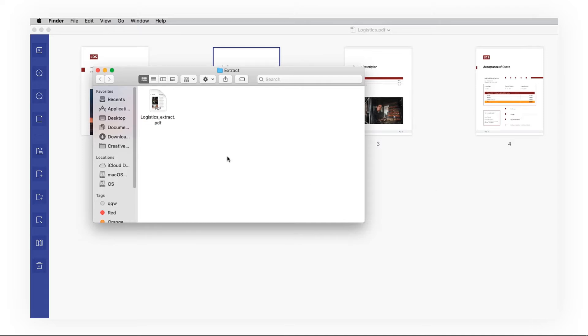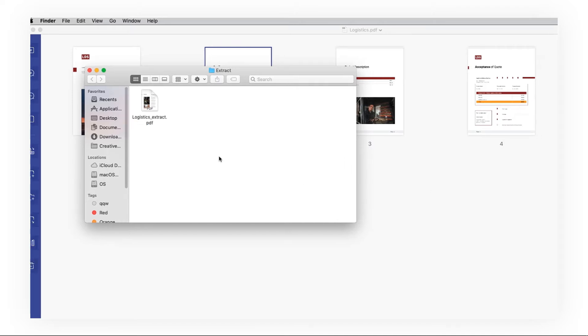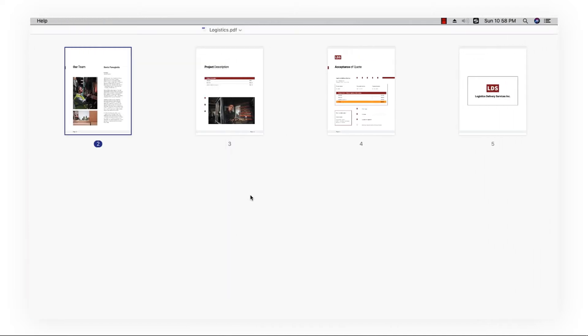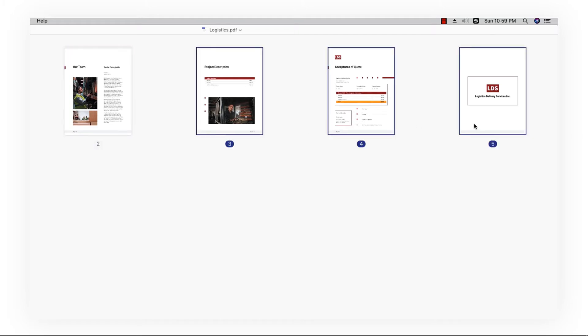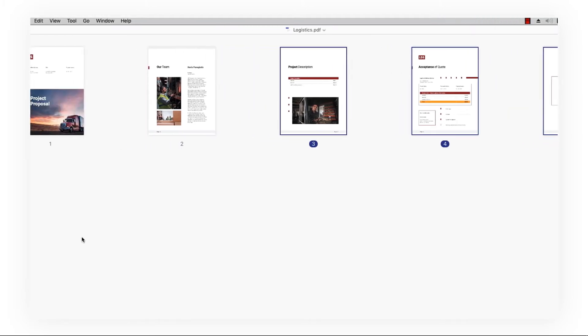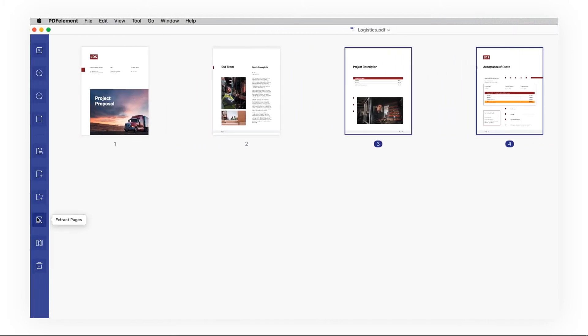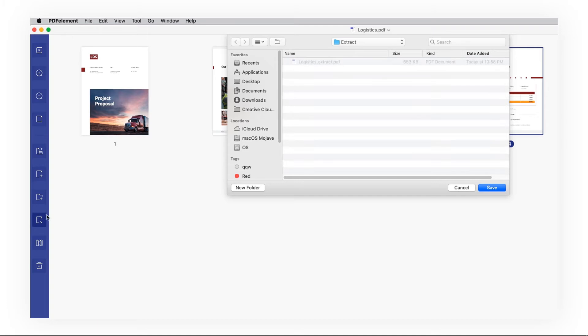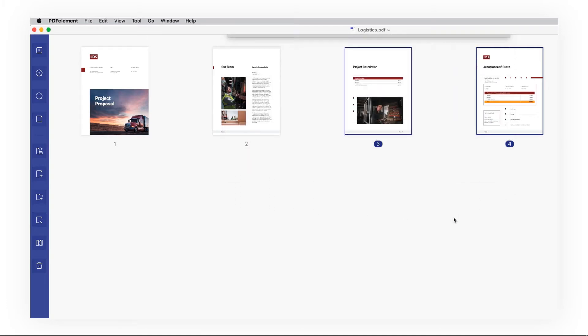If you want to extract multiple pages, you can press the Command key while clicking to select the pages and hit extract pages. Then a window will pop up for saving the extracted page.